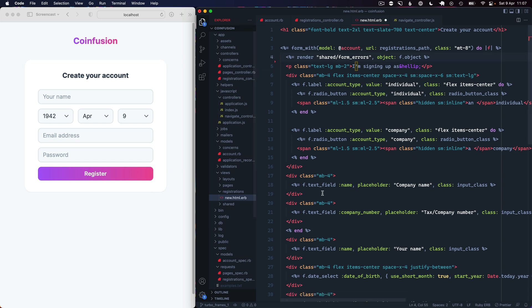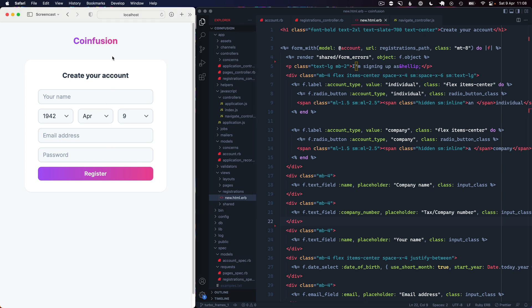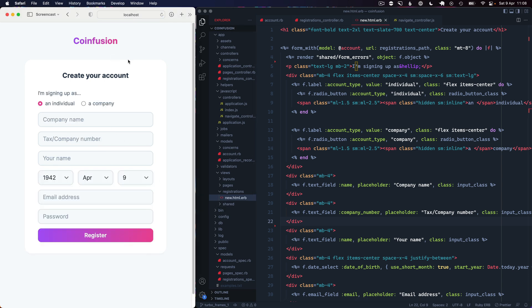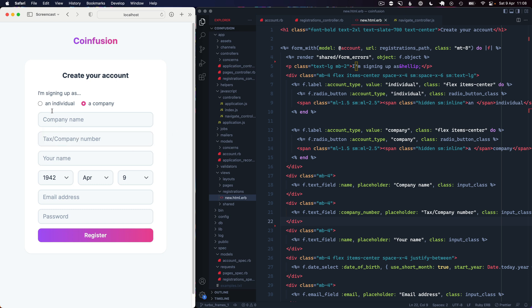In our form we've got all those fields created, I've just hidden them, so I'm just going to uncomment these fields. If I reload that you'll see we've got a radio button here for signing up as individual or a company. We've got that company name field and tax or company number field. What we want to do is when you click the company radio we want to hide the name field and date of birth and show company name and tax number.